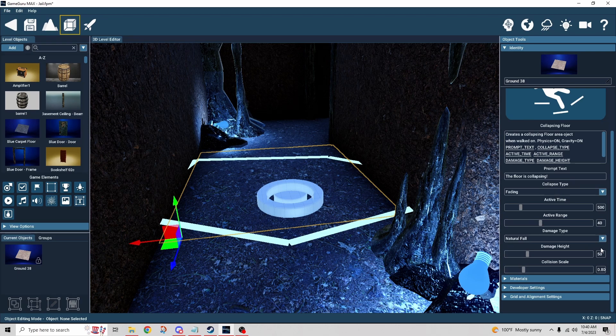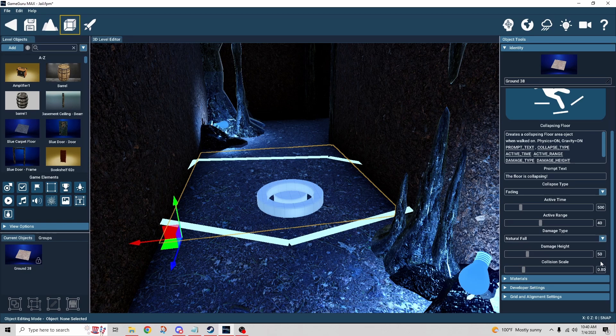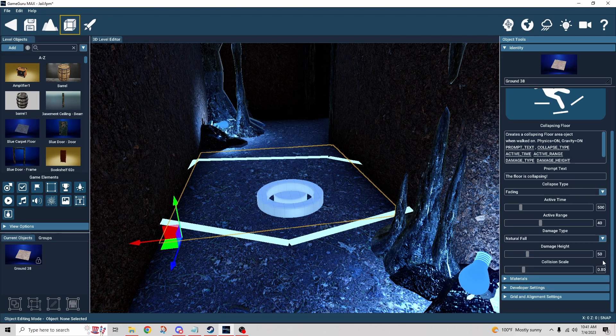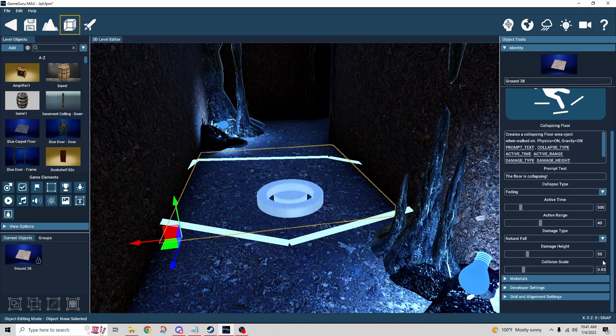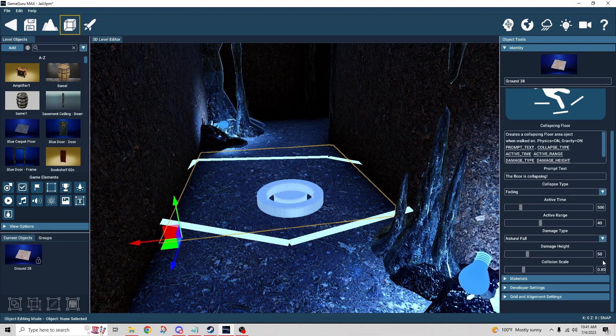So that would be a use case for fixed fall where it's just an instant death from that. The damage height really only applies to natural fall. So again, the units between floors is a hundred, so the damage height is how far do I have to fall in order to start taking damage. So I wouldn't normally take damage after a hundred units, so I just went ahead and lowered it down so I take some damage.